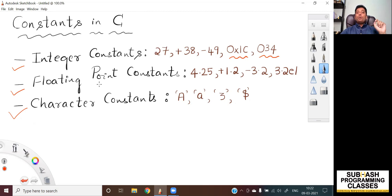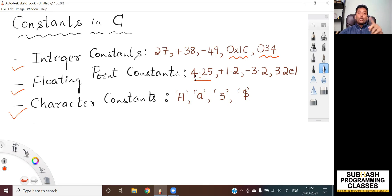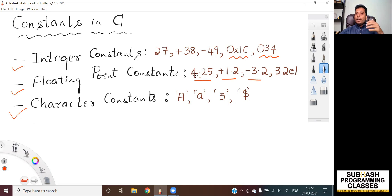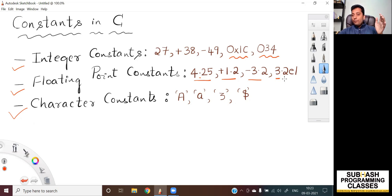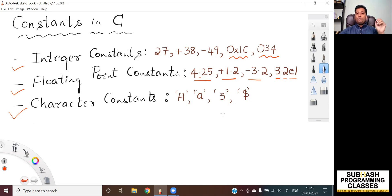Now let me go to the second type of constant — floating point constants. Any value that has a decimal point or which has a fractional part is called as a floating point constant. It can be either a positive or a negative floating point constant. If you have a floating point value and there is no sign prefix along with it, then it can be considered as a positive floating point constant. Floating point constants are those values which can have an integral part, a fractional part, as well as an exponent part. So basically, all real numbers are considered as floating point constants in C language.